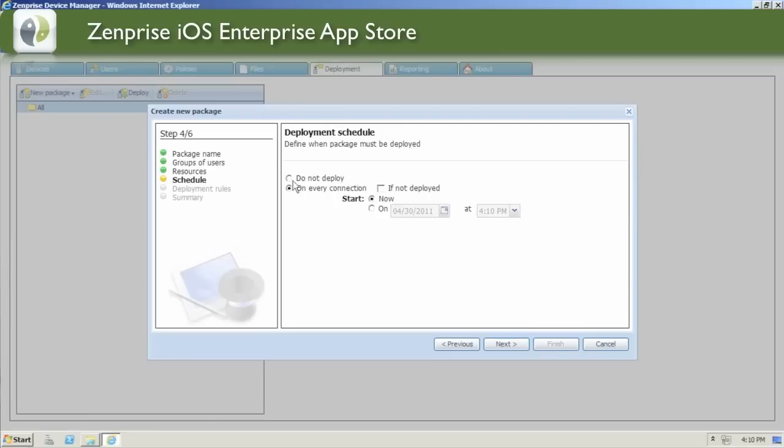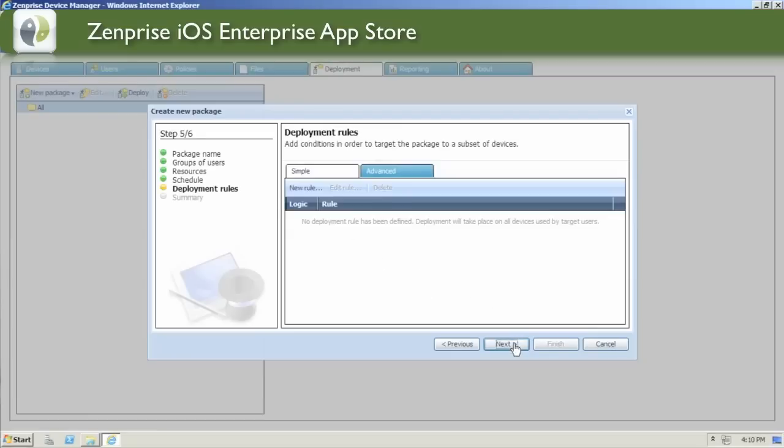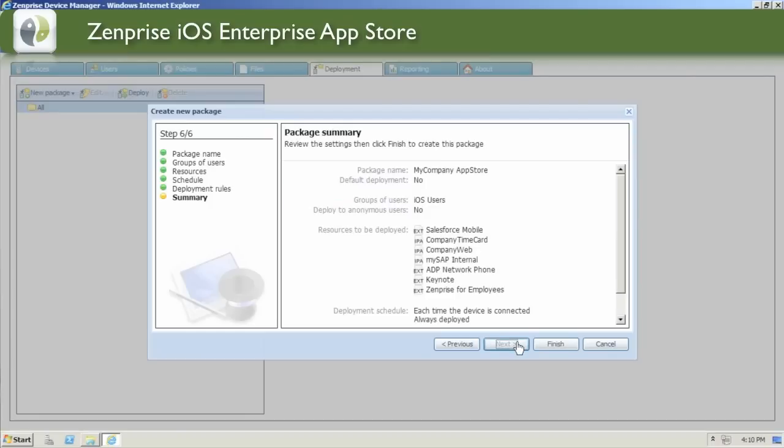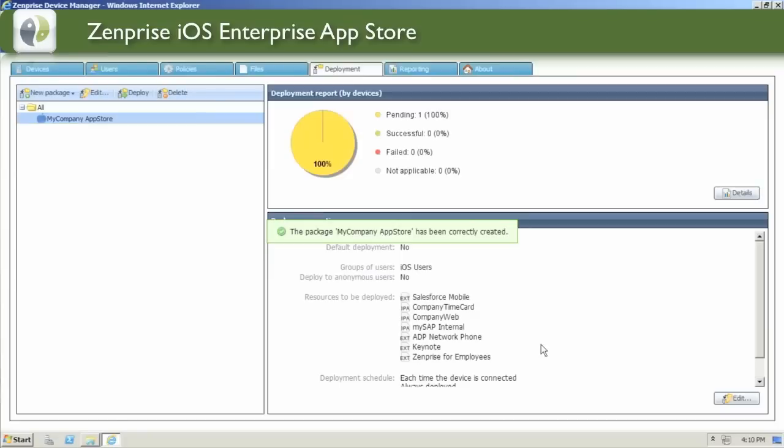iOS devices already check in on a regular frequency, so it will leave the default deployment schedules and rules in place. Click Next, and the package summary shows everything you've set up. Go ahead and click Finish to finalize.